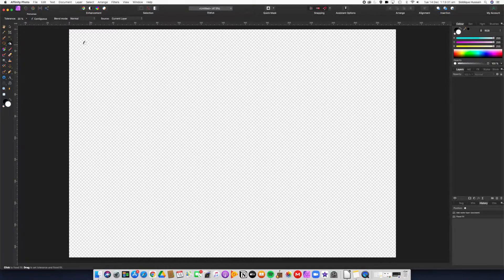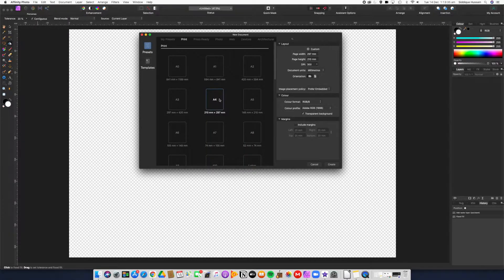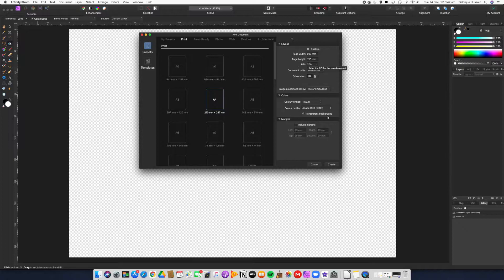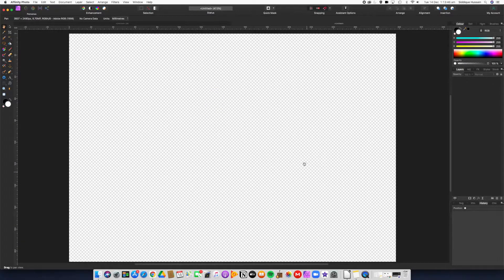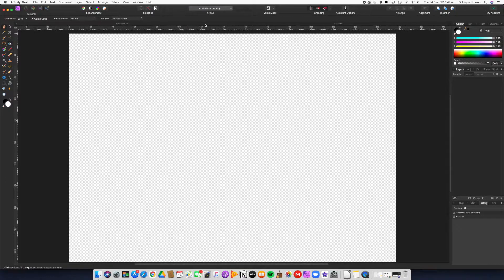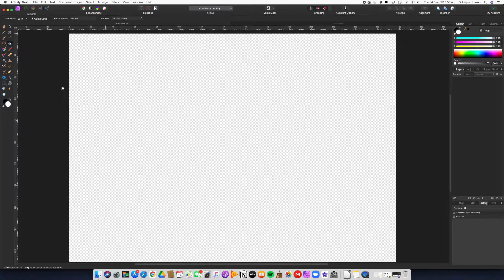To create a new document I've just gone into File > New. I've gone for print resolution, picked an A4 landscape at 300 DPI, but for this exercise it doesn't really matter. I've just created one there just to show you how I've done it.